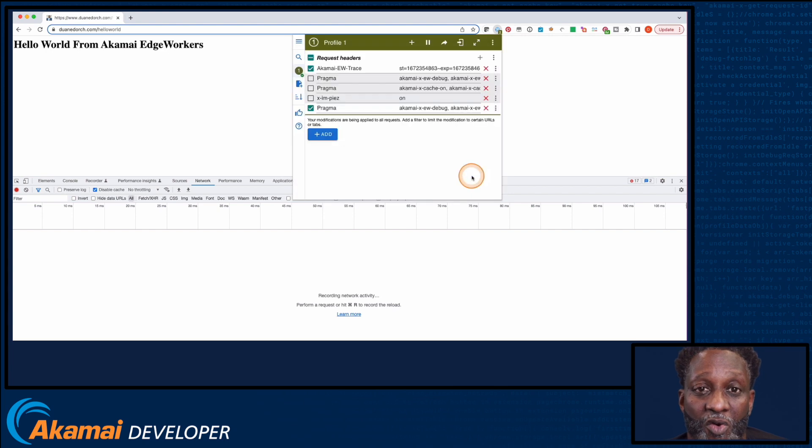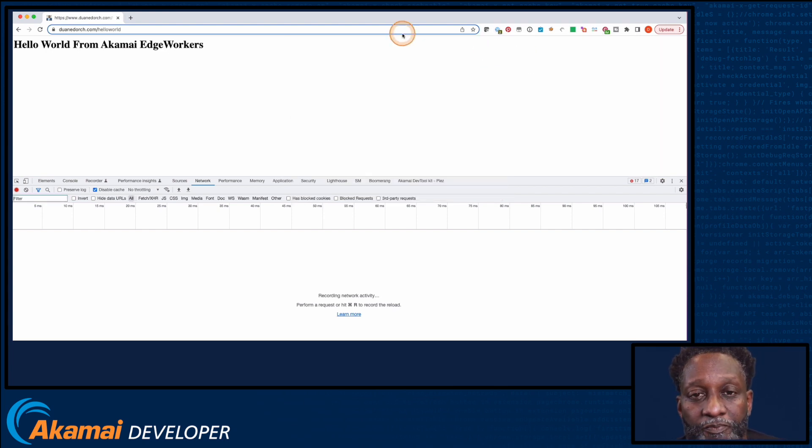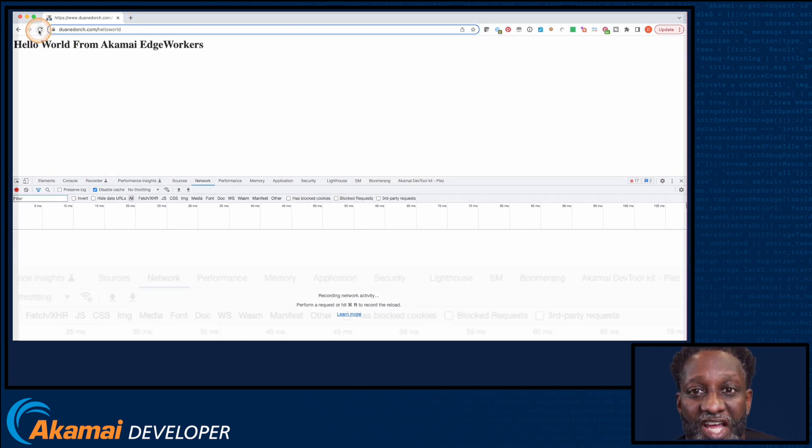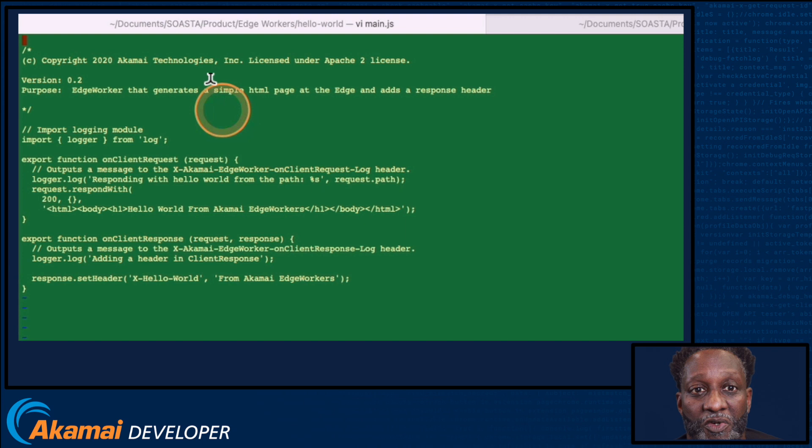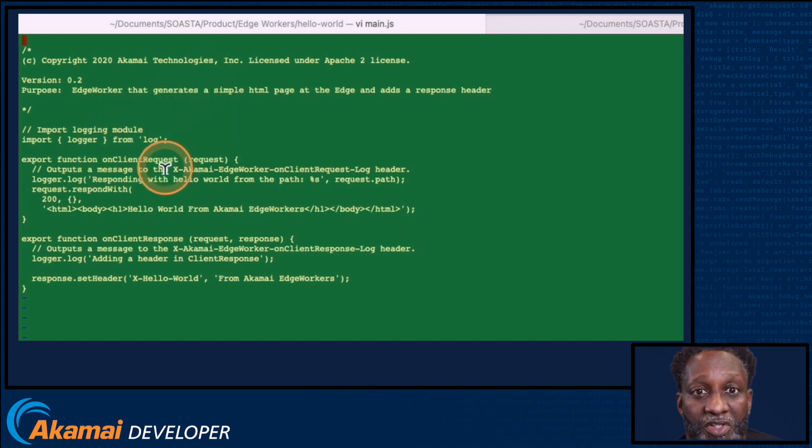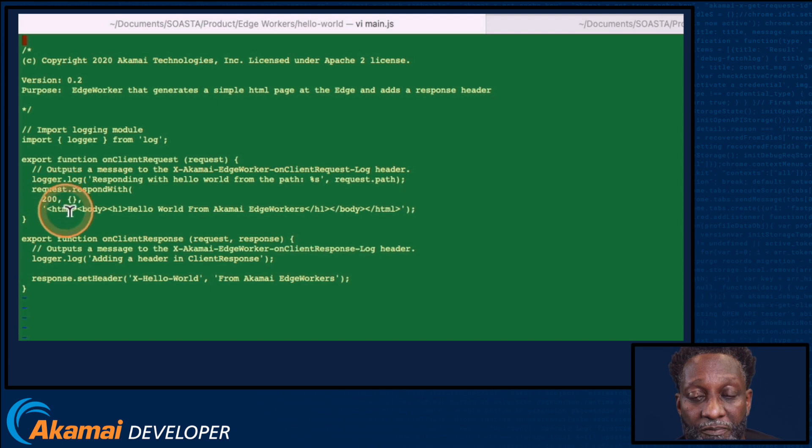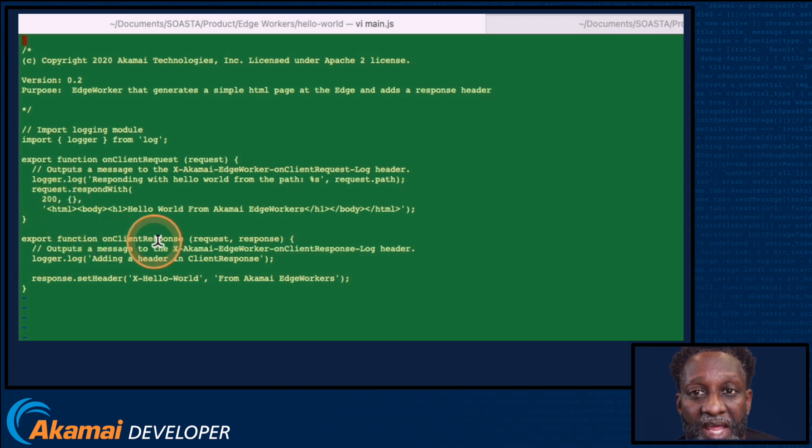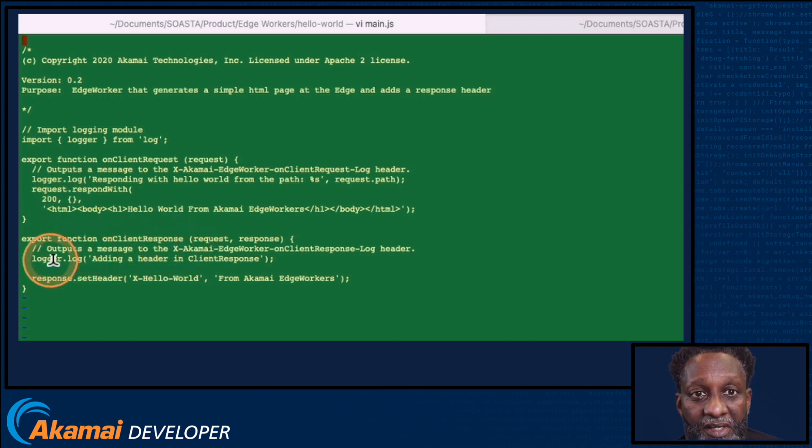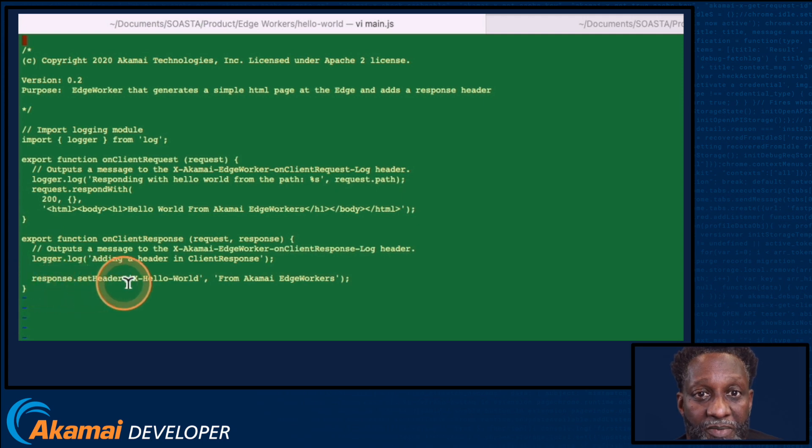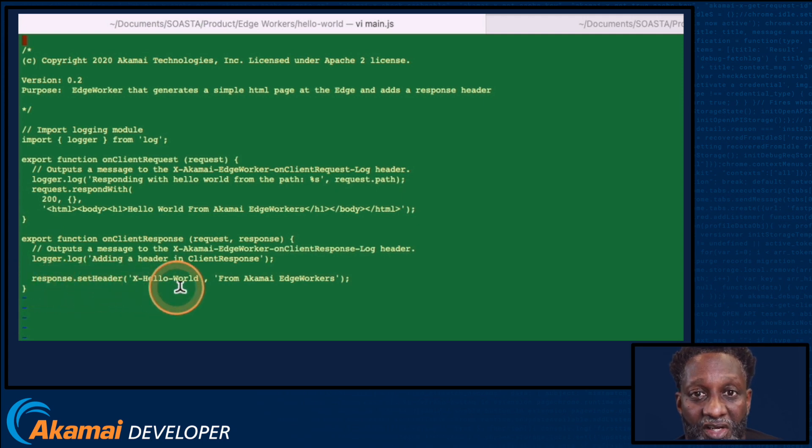Now let's review our Hello World EdgeWorker. As you can see, this EdgeWorker includes two events, the on client request event, which logs a message and returns some HTML output, and the on client response event, which also logs a message and sets a response header.